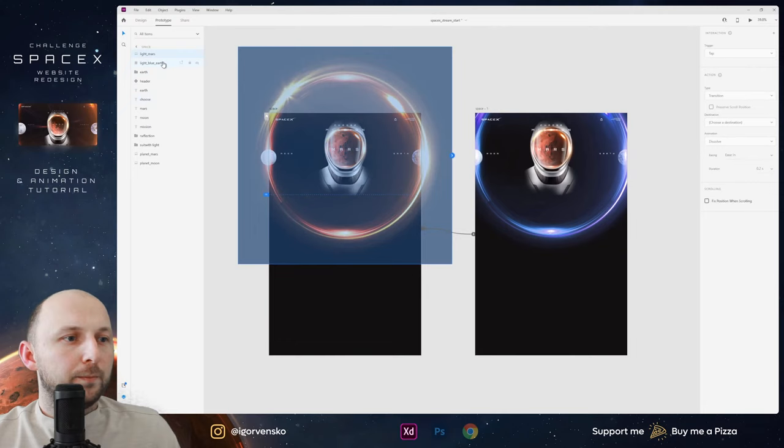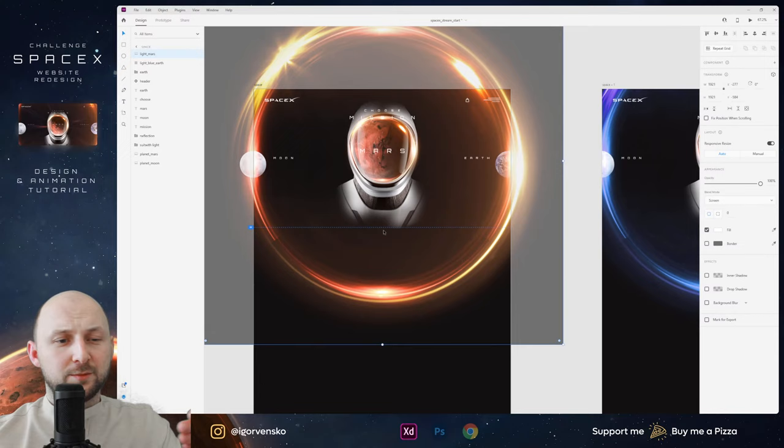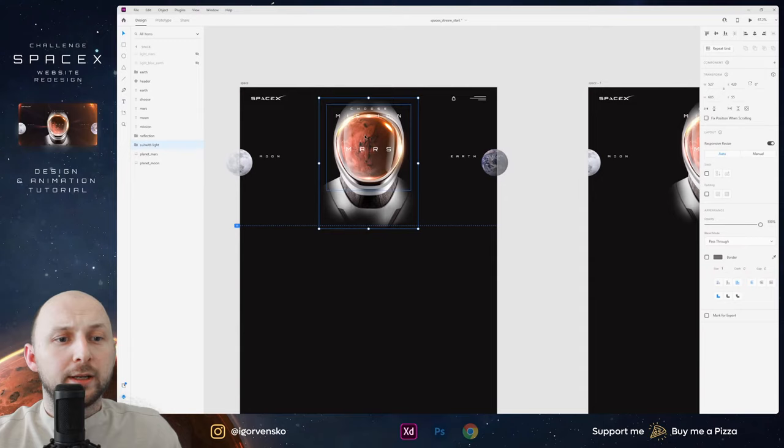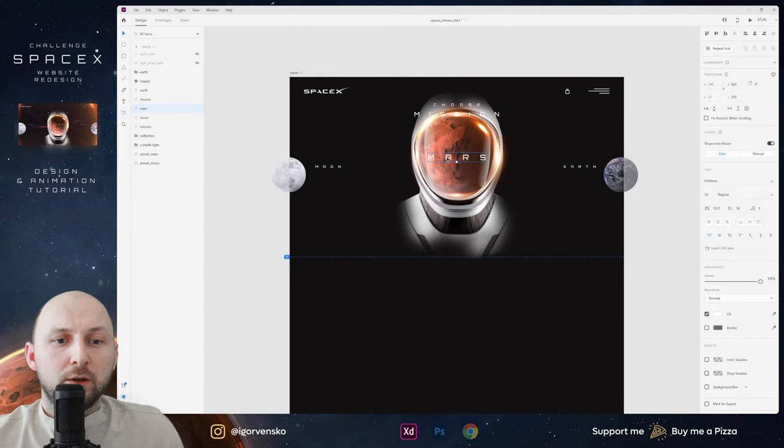Now when you move some layers in Adobe XD, you can't move a layer behind your top layer. So I just hide all this glow and now I can move these layers without any problems. First screen is Mars and second screen will be Earth. Now let's move the text to the left.